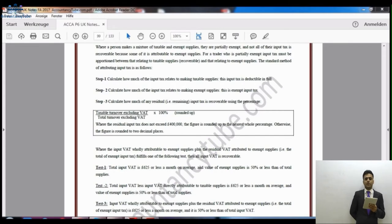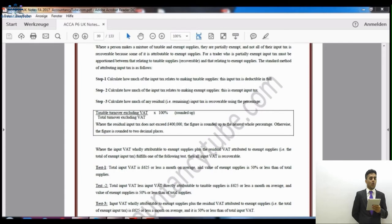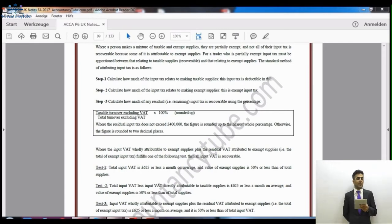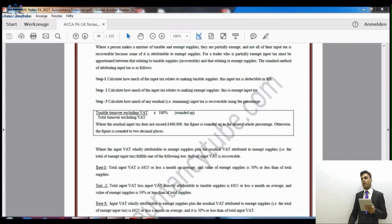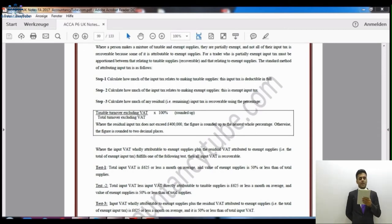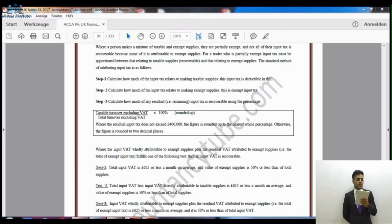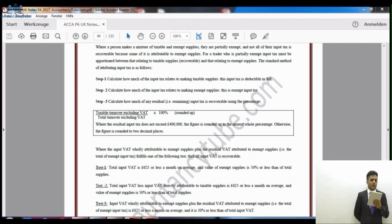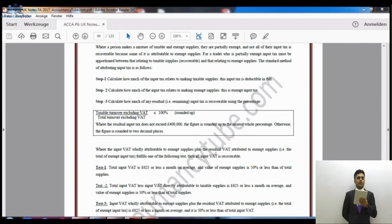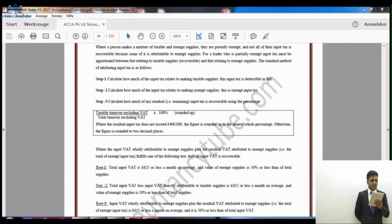Some taxpayers deal with taxable supplies, some with exempt supplies, and some with both. Where a person makes a mixture of taxable and exempt supplies, they are partially exempt and not all of their input tax is recoverable because some of it is attributable to exempt supplies. For a trader who is partially exempt, input tax must be apportioned between that related to taxable supplies — which is recoverable — and that related to exempt supplies — which normally is not recoverable.